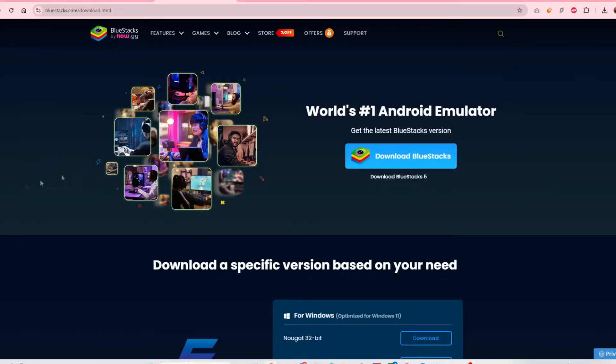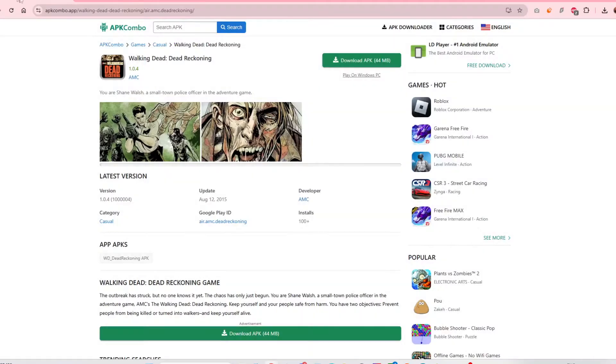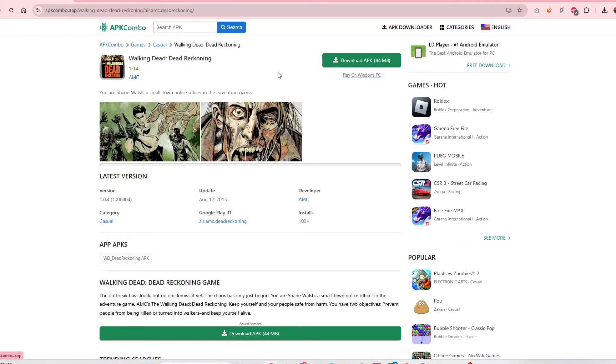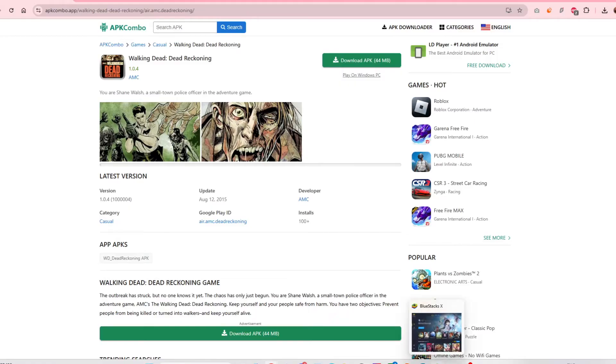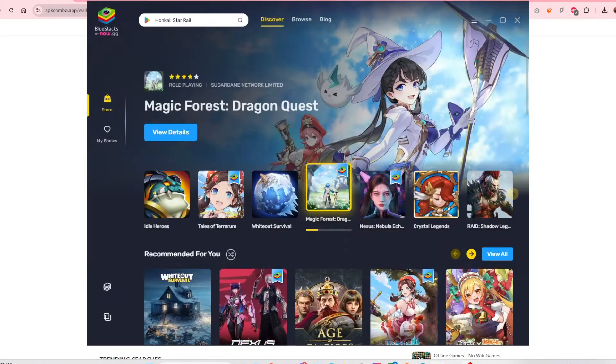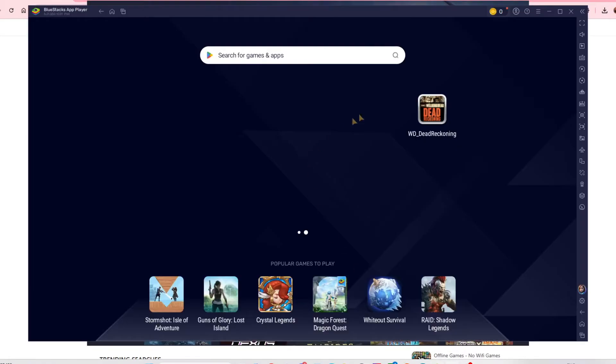Next, you want to go to the next link in the description, which will be the Walking Dead Dead Reckoning APK file. This is from APK Combo, it's a completely safe link, don't worry. You download Dead Reckoning here, hit that, and then once in your download folder you will see it. It will look something like this.